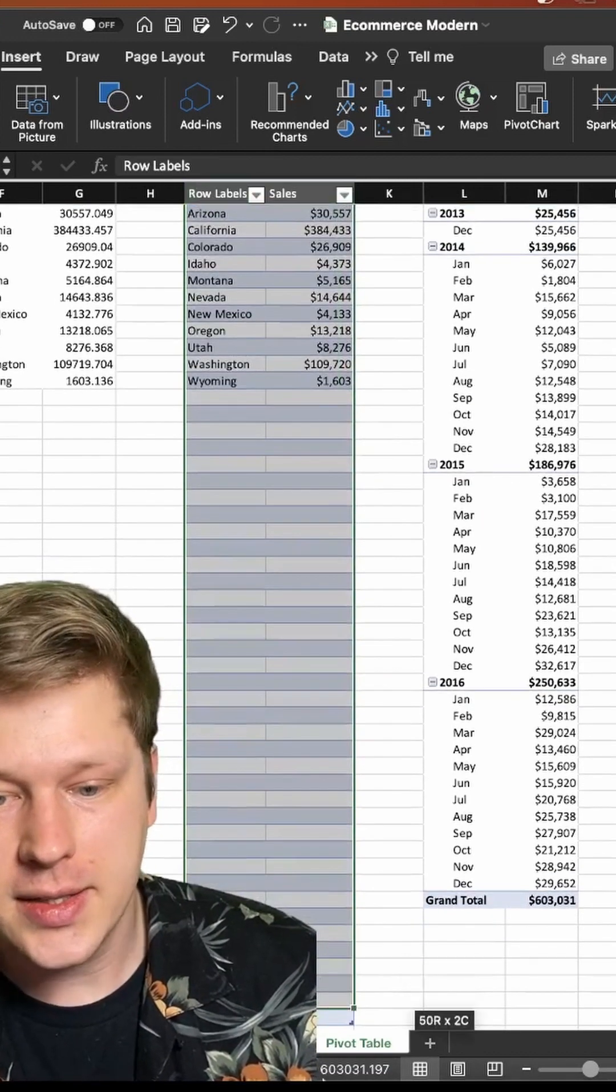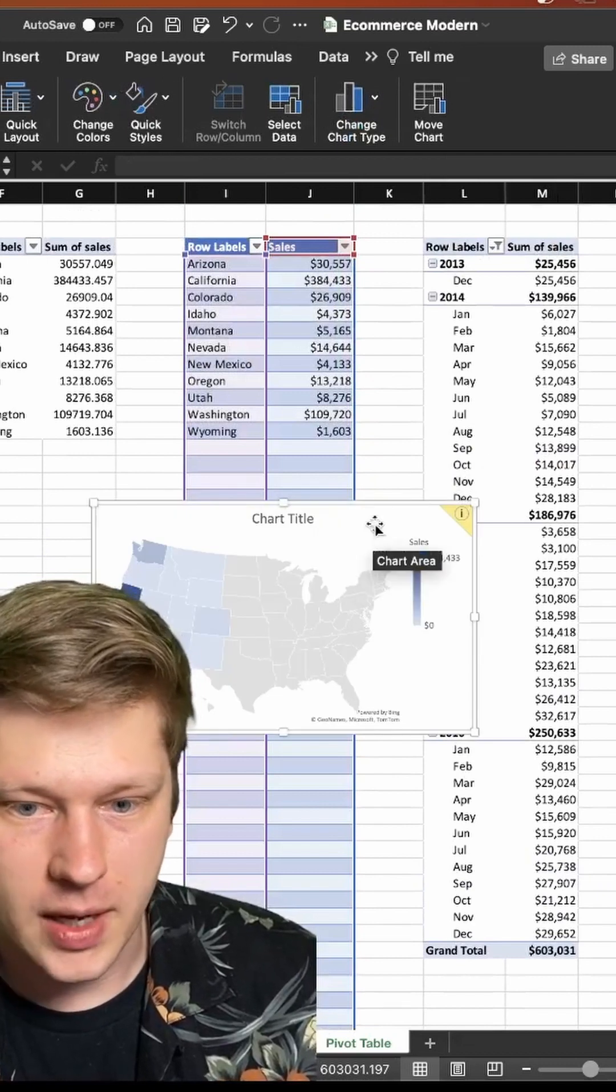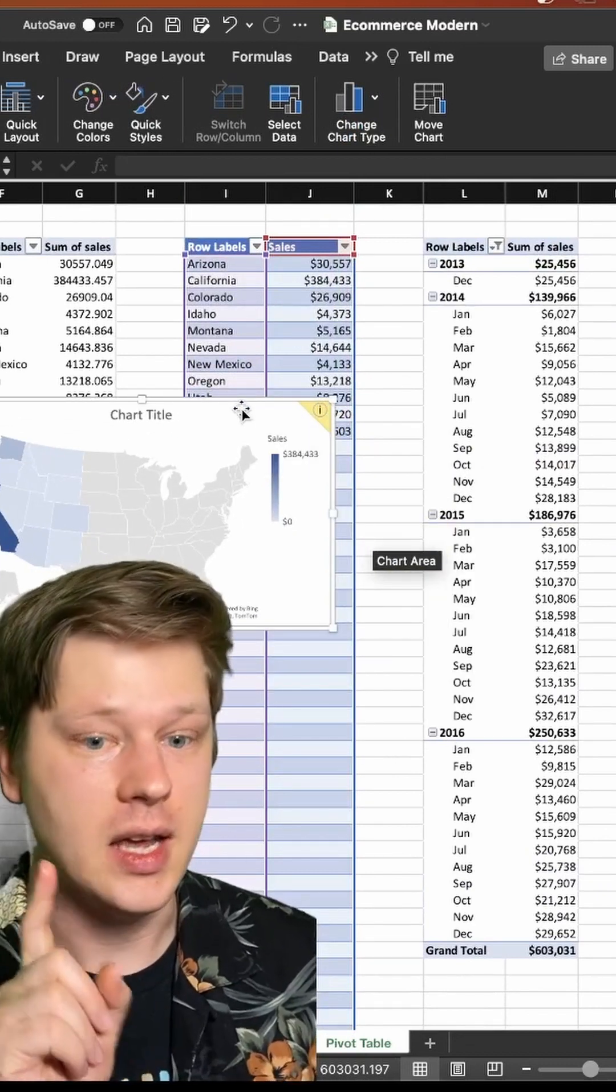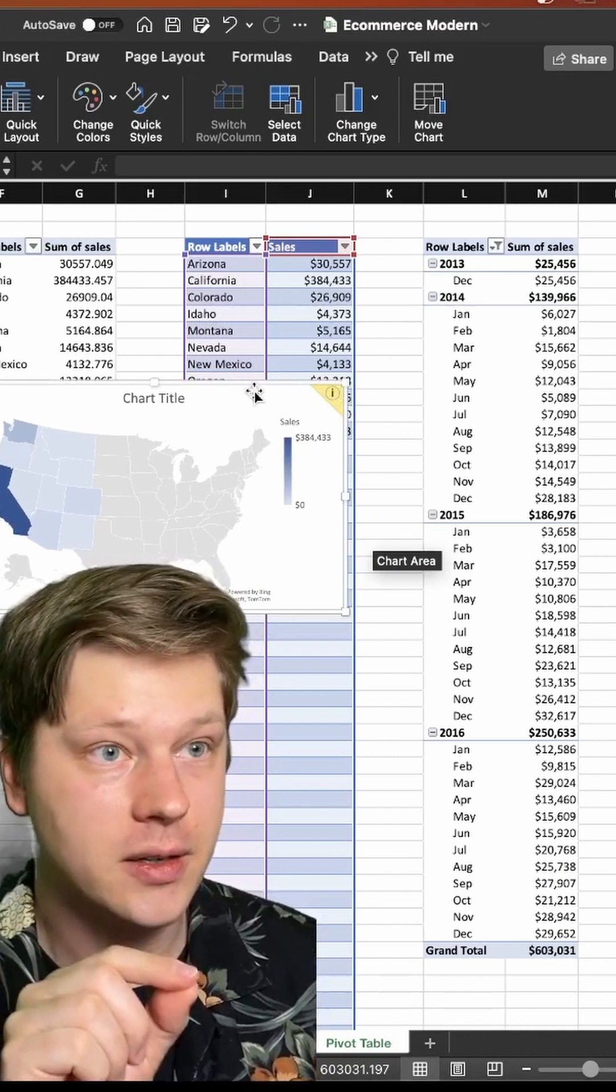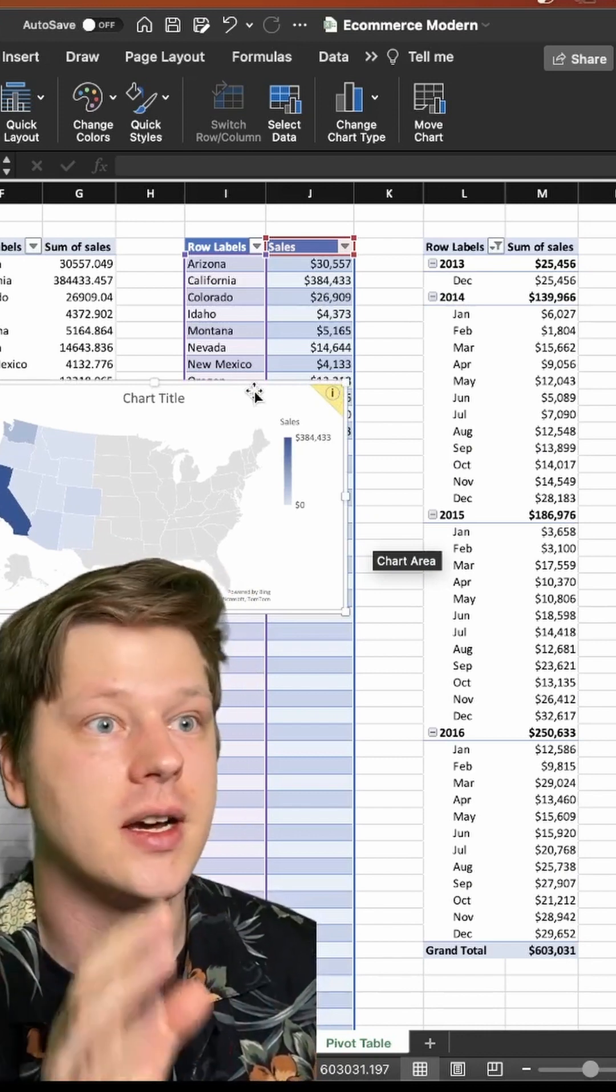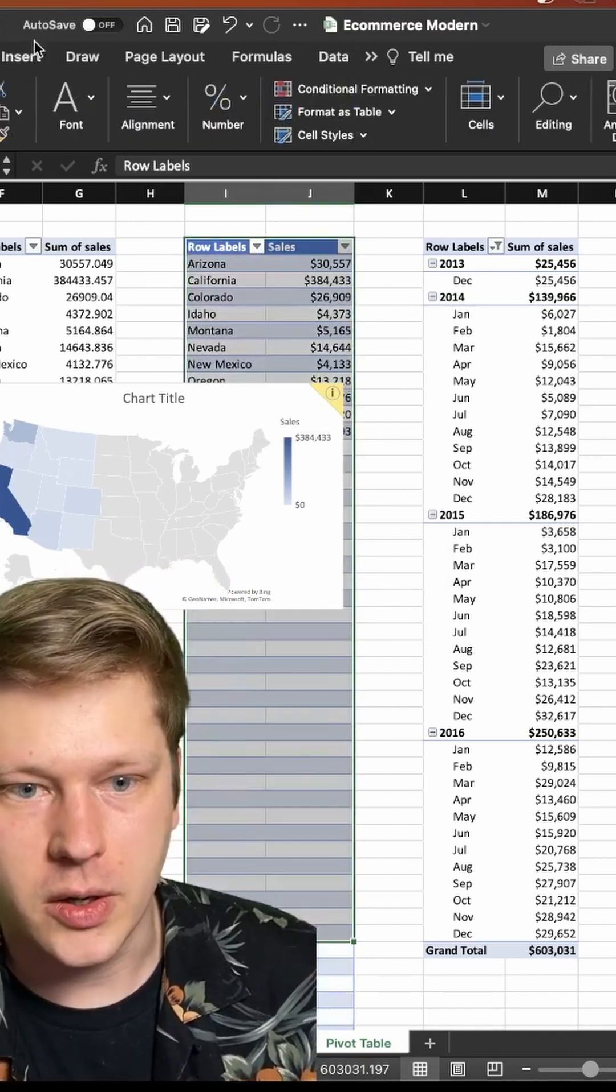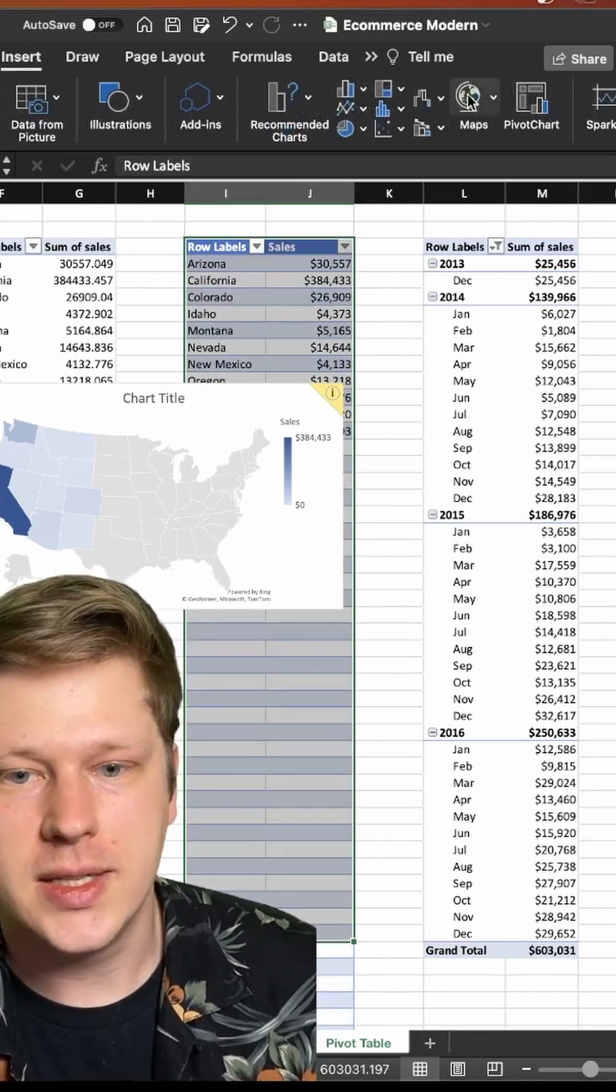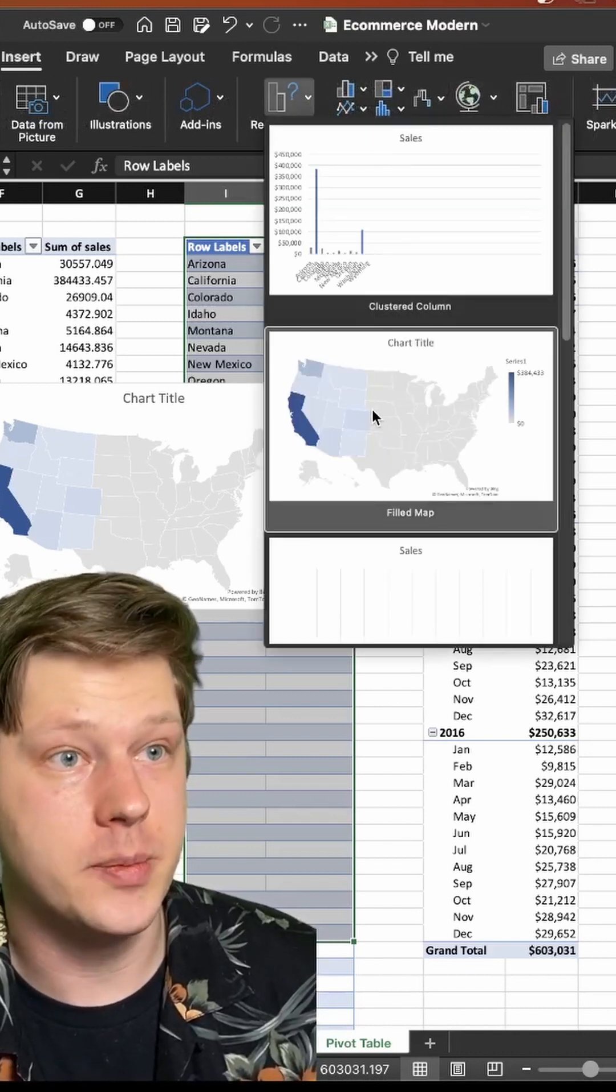Then we're going to highlight this thing, click maps, filled map and it's going to make a chart for us. Now here's the thing, if you make this chart and each state is a different color it has generated the wrong type of chart for you and it's not going to work for what we're doing. If that happens go to the insert tab and go instead of maps go to recommended charts and you should see the option right here.